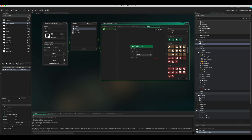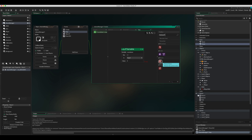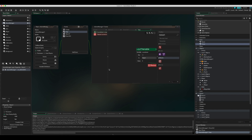When countdown hits zero, we want to restart the room. Search for 'restart' — you'll see Restart Room or Restart Game. Restart Game resets the entire game back to level one, whereas Restart Room only restarts the current level. We'll use Restart Room.